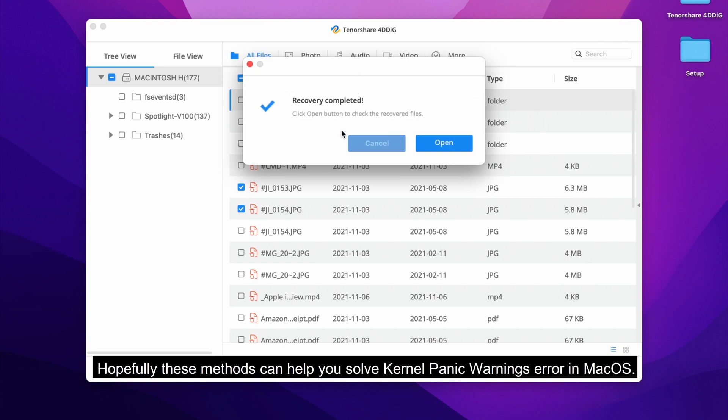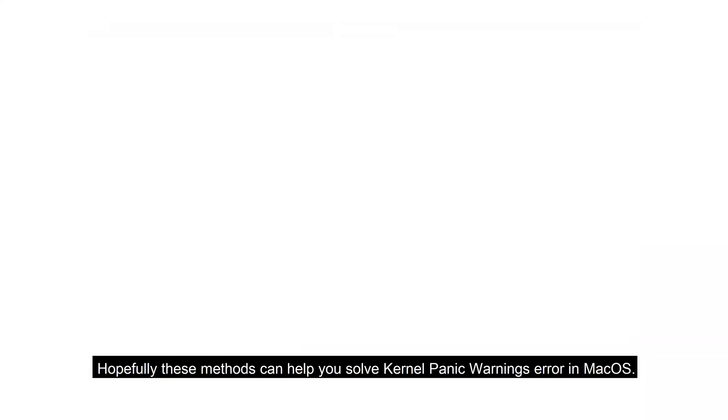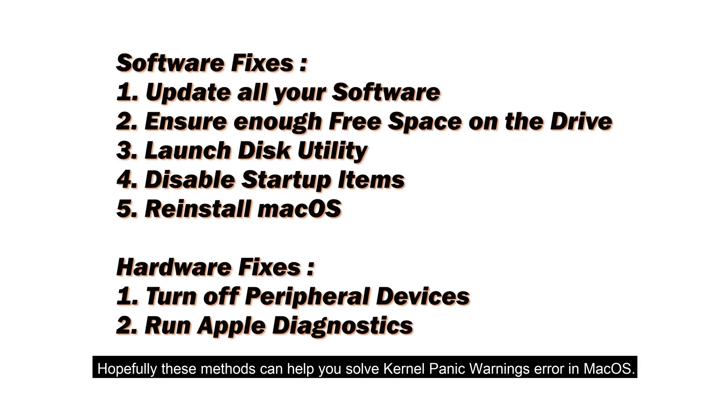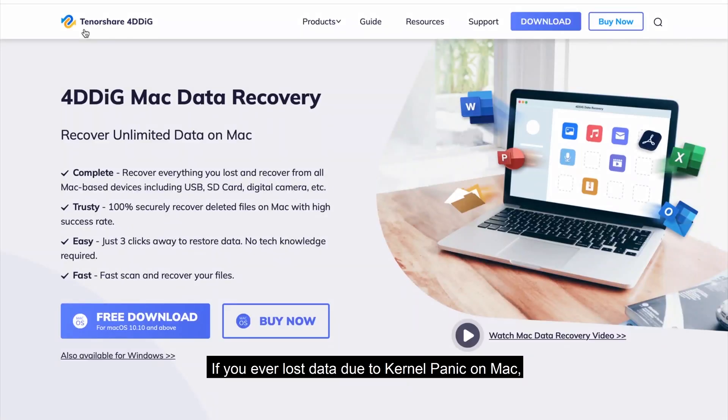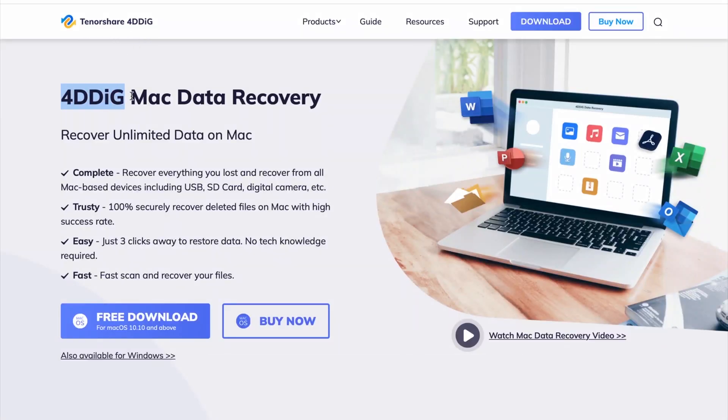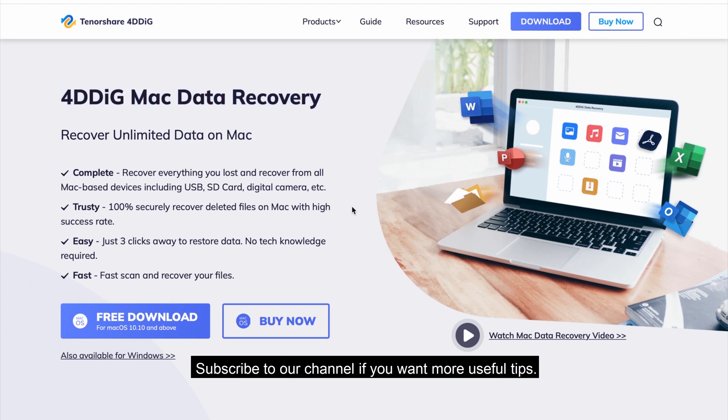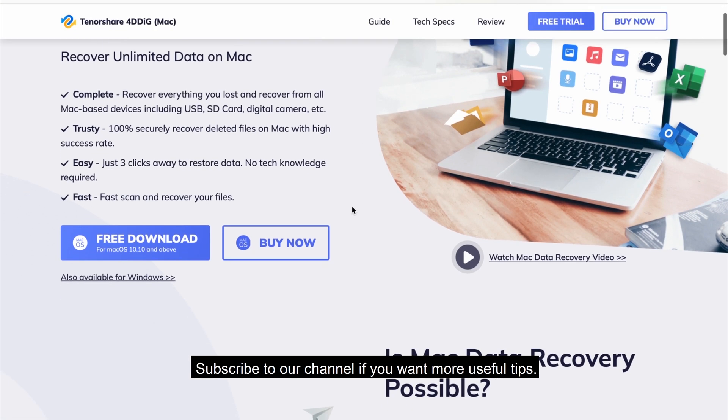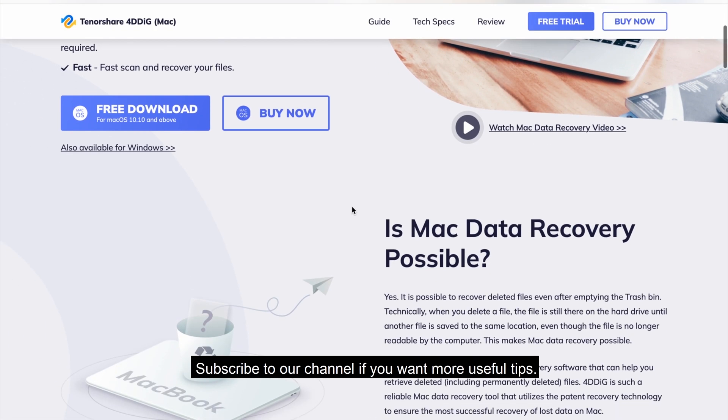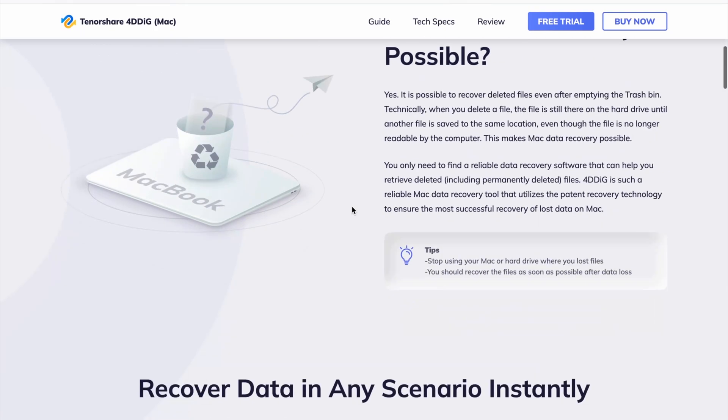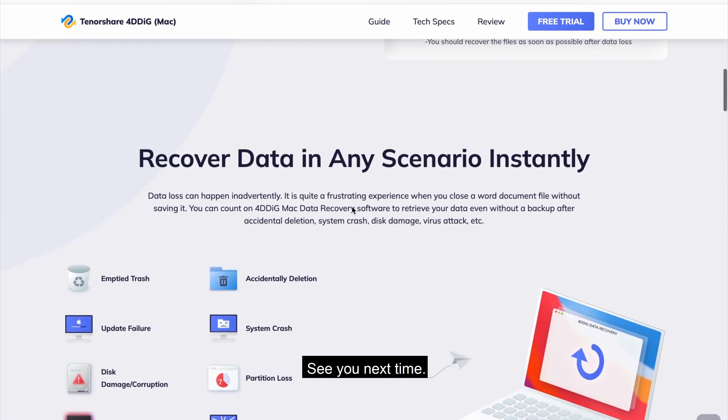Hopefully these methods can help you solve kernel panic warnings error in macOS. If you ever lost data due to kernel panic on Mac, just try Tenorshare 4DDiG. Subscribe to our channel if you want more useful tips. See you next time!